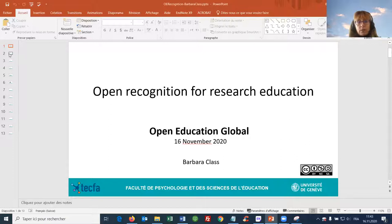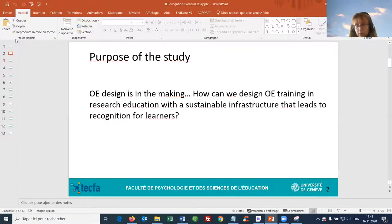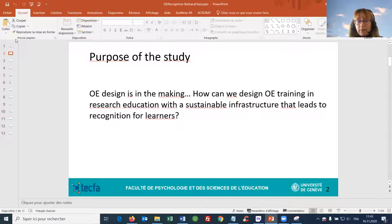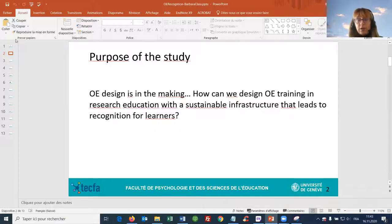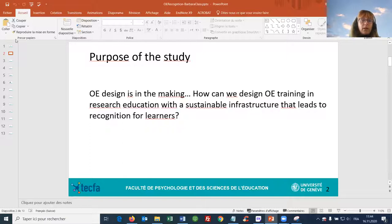Today the purpose of the study I am presenting is about designing open education for research education. I think everything is open today, everything is possible, and the question is: how is it possible to design open education training in research education with a sustainable infrastructure that leads to recognition for learners? In other words, how is it possible for learners to capitalize on the efforts they are putting in when following a training, so that they can value this in their PhD path?